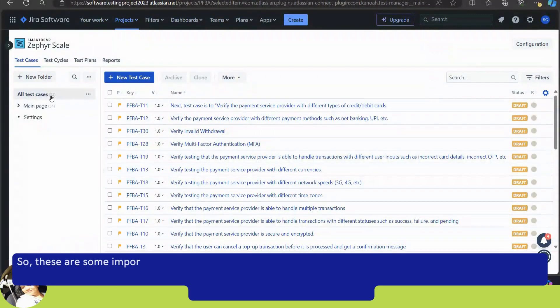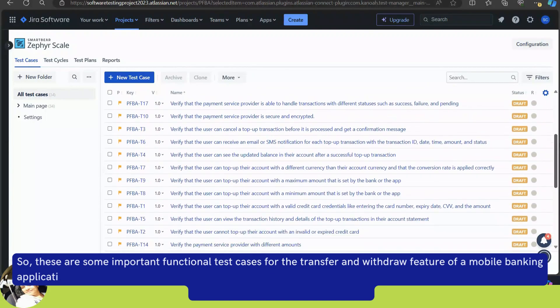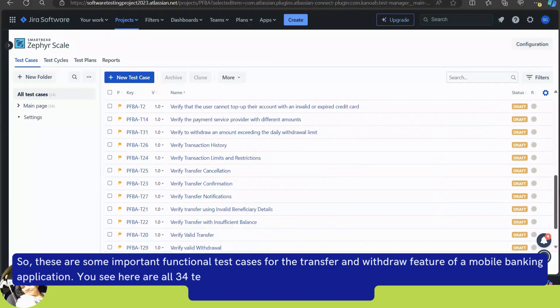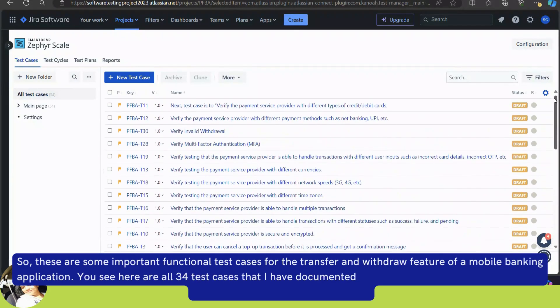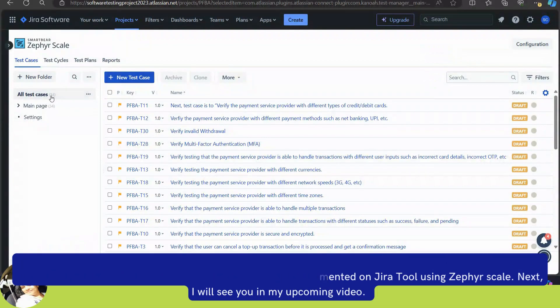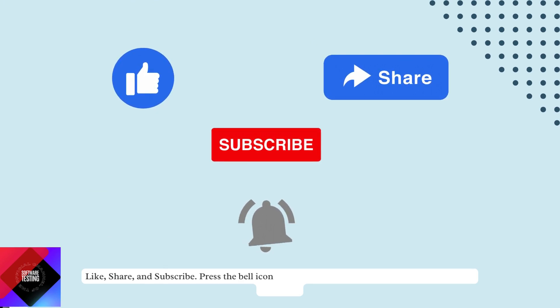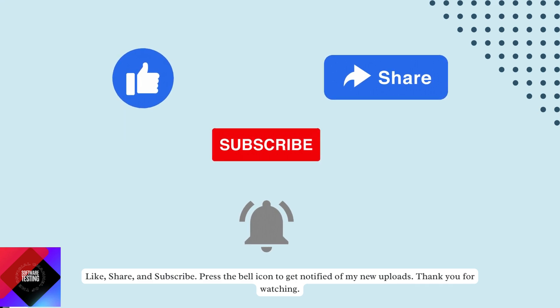These are some important functional test cases for the transfer and withdraw feature of a mobile banking application. Here are all 34 test cases that I have documented on Jira tool using Zephyr Scale. Like, share, and subscribe — press the bell icon to get notified of new uploads. Thank you for watching.